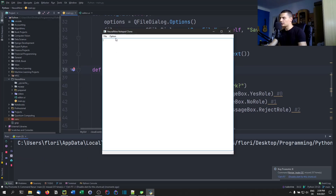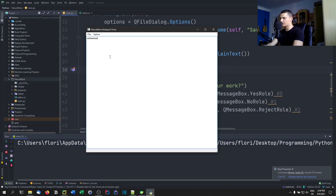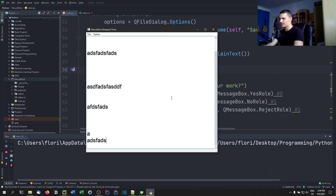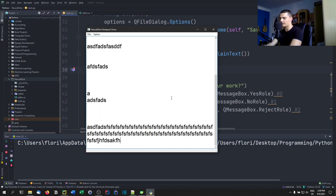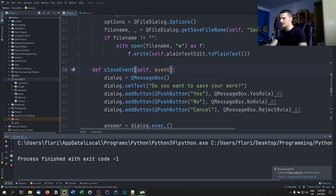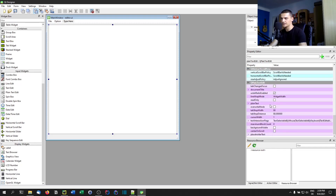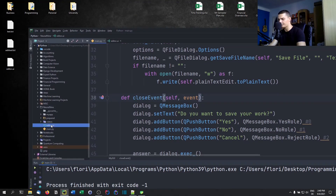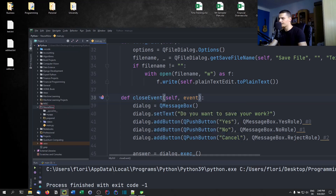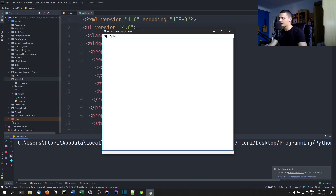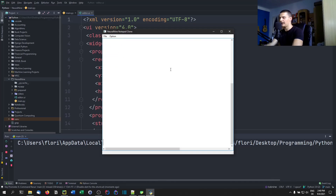We're almost done. One thing that needs to change: by default text wraps, which I don't want. We need to go into Qt Designer, find the plain text edit properties, look for Line Wrap Mode, and set it to No Wrap. Save it, replace the file, run it again, and now it should not wrap the text anymore. There you go — you can see the horizontal scroll bar as well. And that's how you build a simple notepad clone in Python.